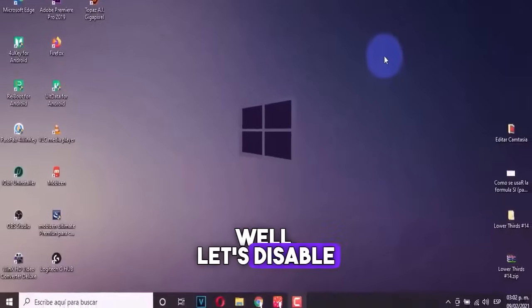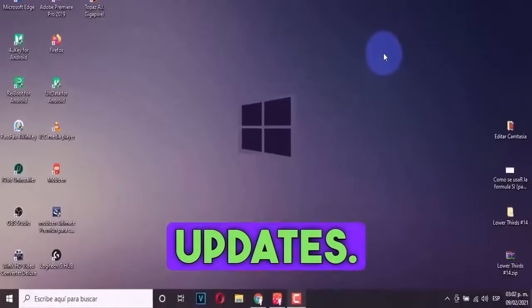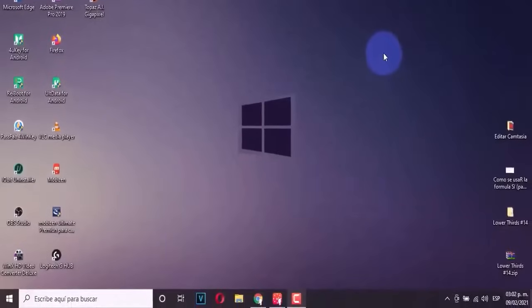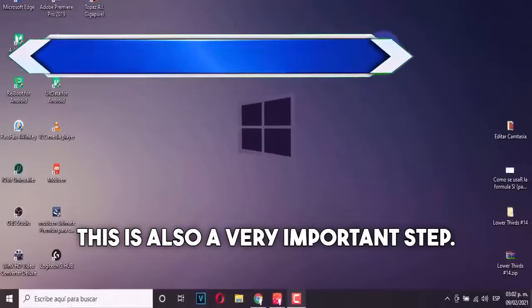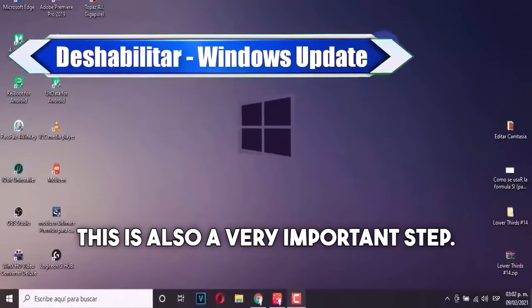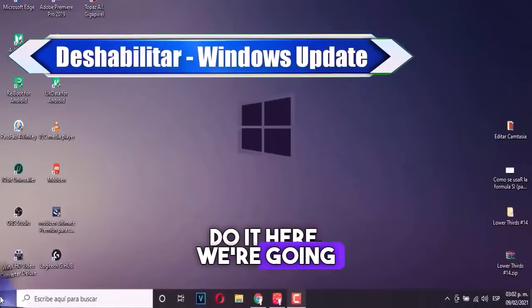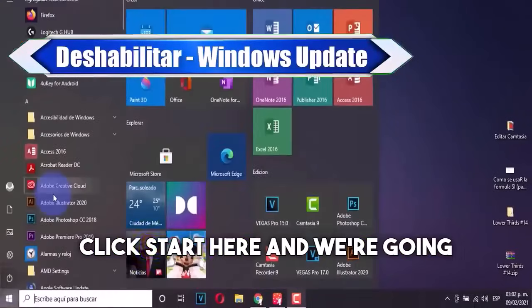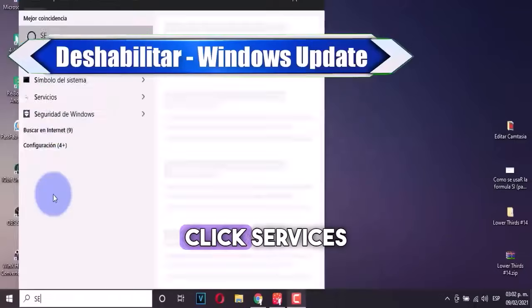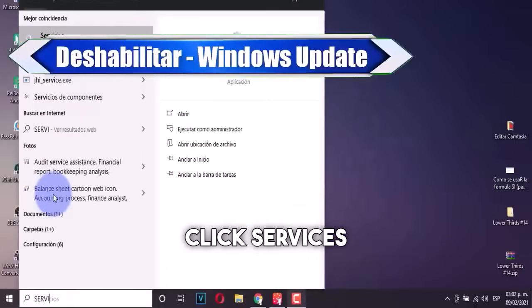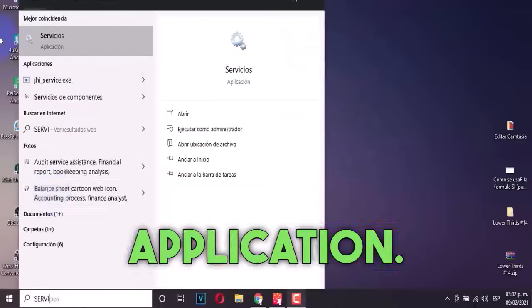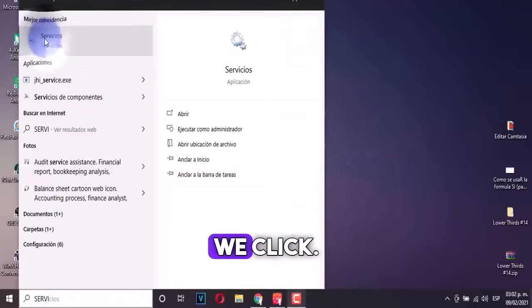Well, let's disable the Windows updates. This is also a very important step. We're going to do it here. We're going to click start here, and we're going to click services, and we're going to see this application. We click.